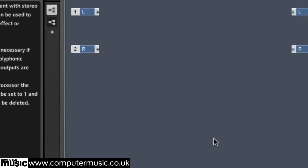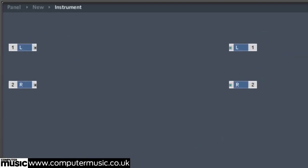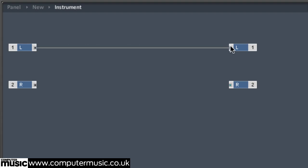At the moment you won't hear anything when you play the project back, because the ensemble's input ports are not connected to the output ports. Drag from the Out of the left input port to the In of the left output port to form a connection.